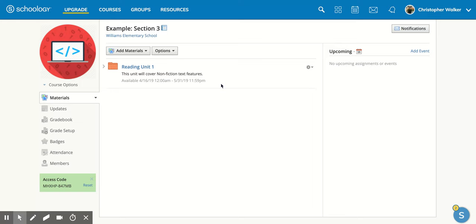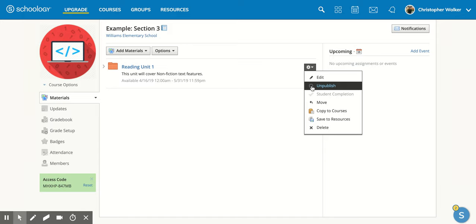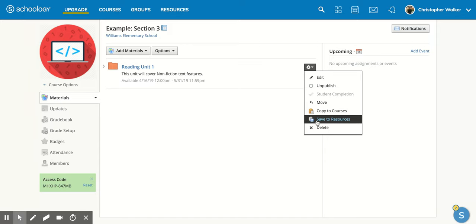Now, if you ever want to go back and change your folder, all you have to do is come to the right side and click on the gear button. And then you can click edit. You can also unpublish directly from this piece right here. You can move it, copy to courses, save it to your resources, or delete the folder.